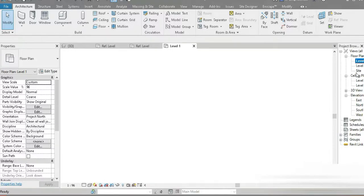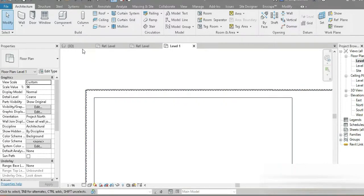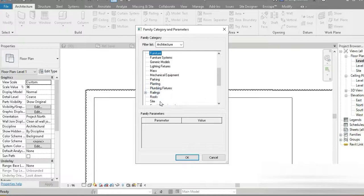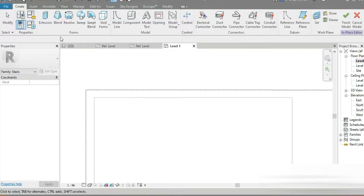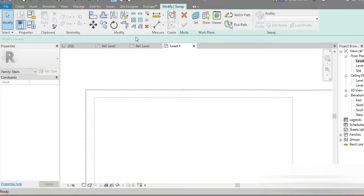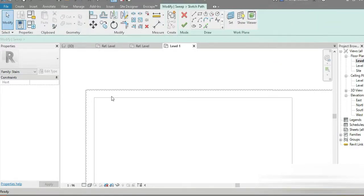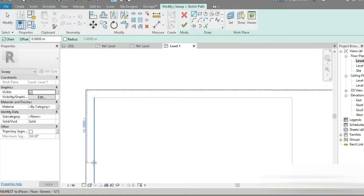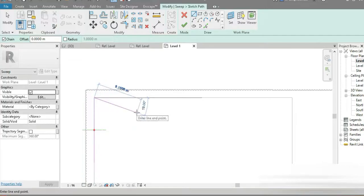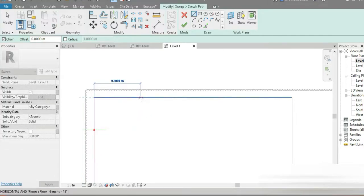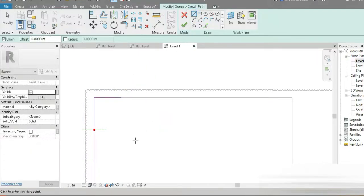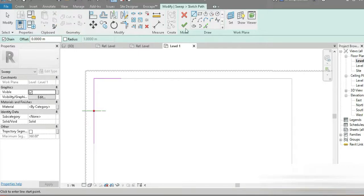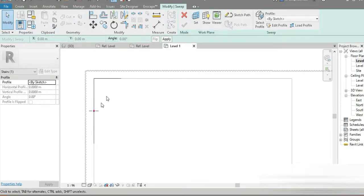We have opened two profiles. Let's go to our 3D view, go to Level 1, and go to Model in Place. Let's go to Model in Place, then to Stairs. Let's go to Sweep and Sketch Path — this is going to be the first path from this point to this point. Now we need the profile, so this is where we're going to make our first profile.